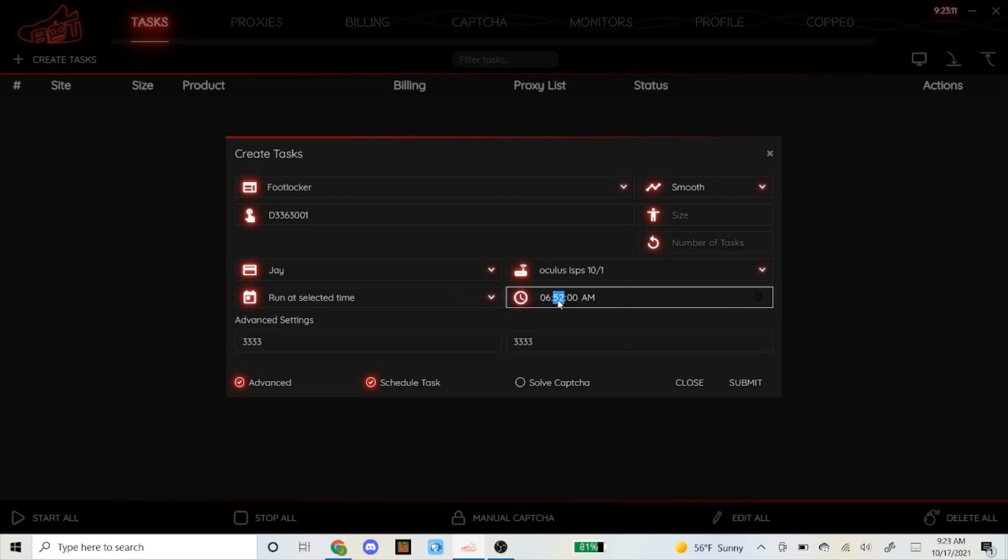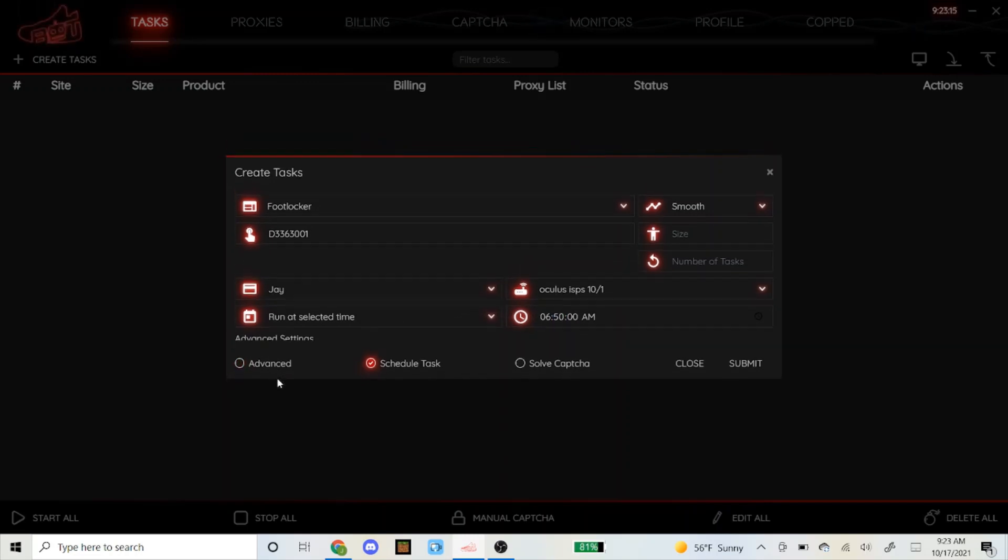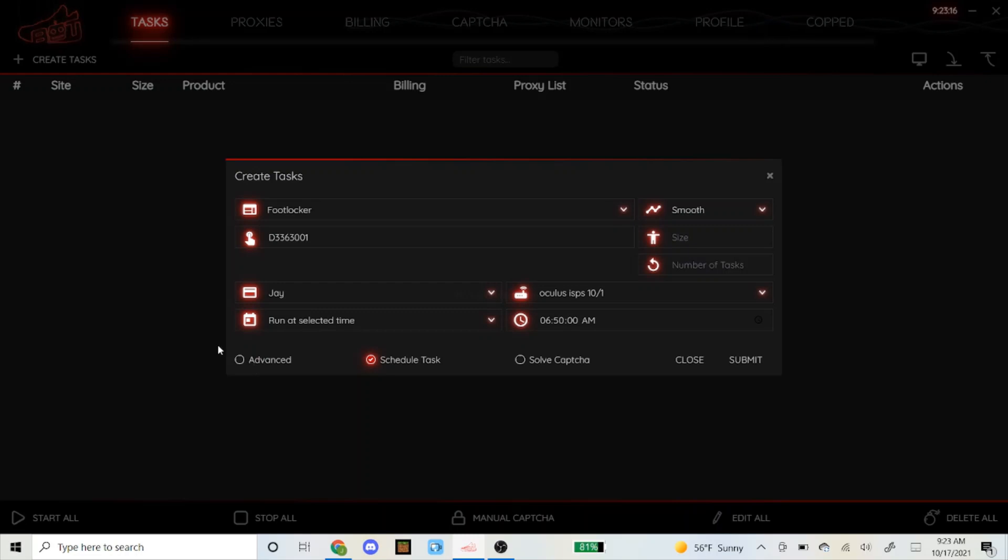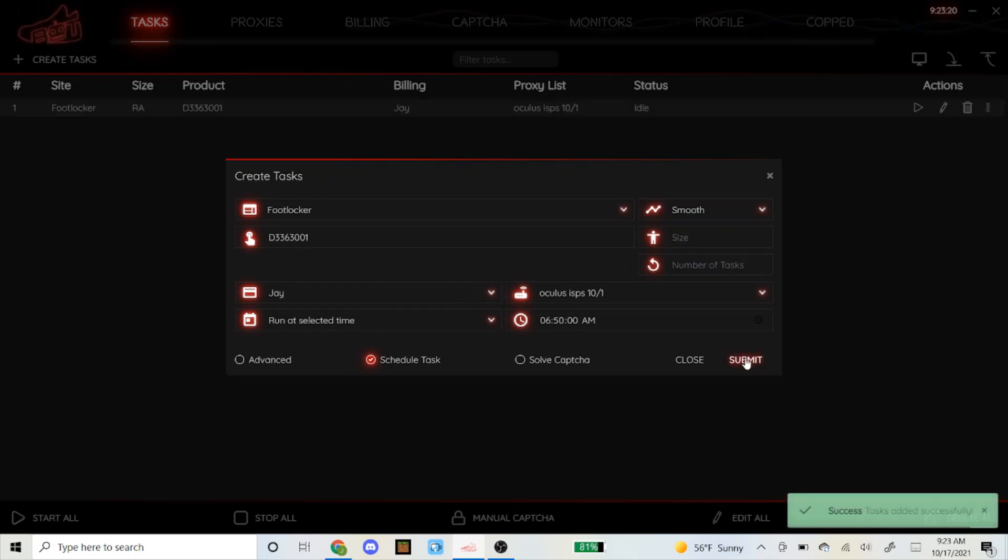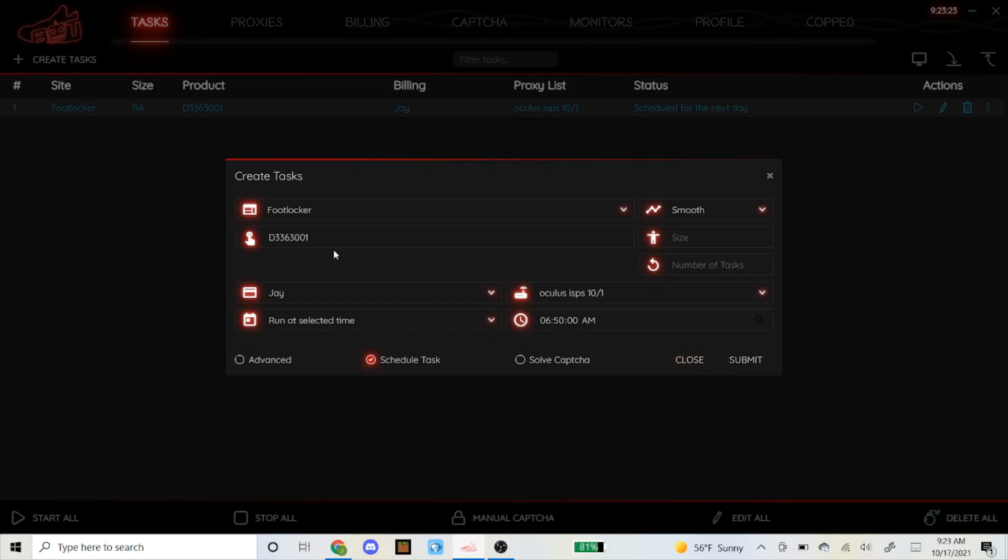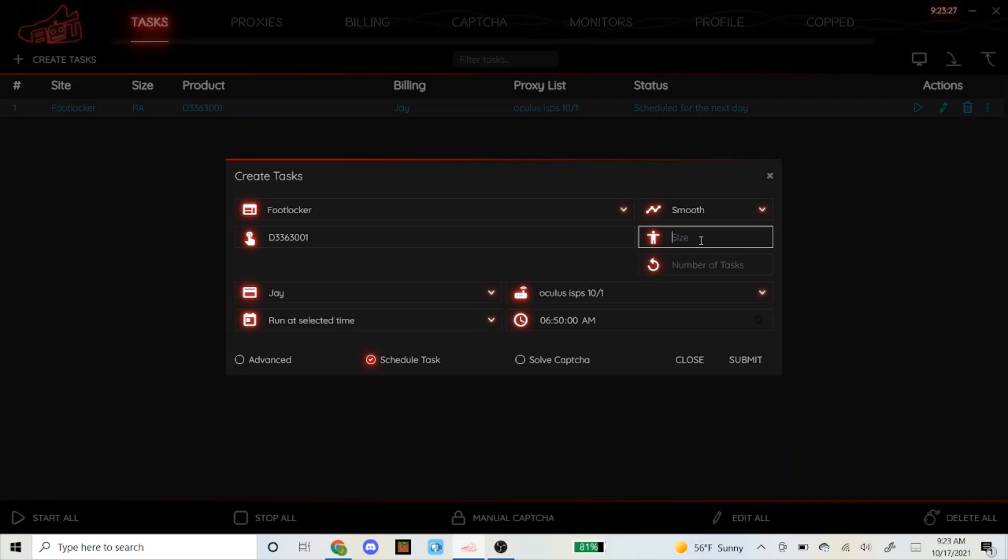I like to start at 10 minutes before, so at 6:50 a.m. I like to leave advance unclicked for Foot Locker and submit that. That's basically how you set up the task: just copy and paste the SKU, have the mode on smooth, put whatever sizes you want. If you don't care what size you want, leave it random or leave it blank for random.